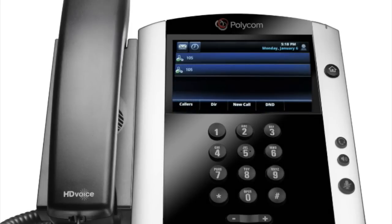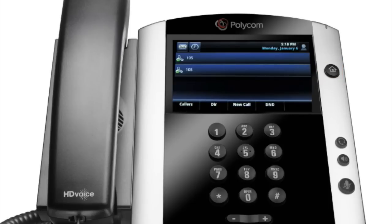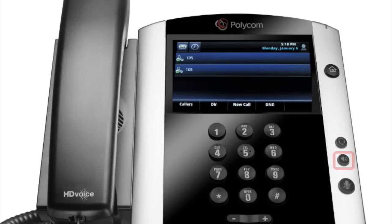Finally, there are the feature keys. The ones you will use most often are the home key, the headset key, the speakerphone key, and the mute key.